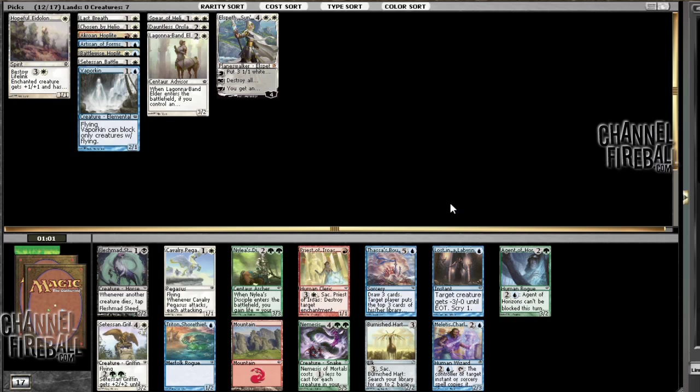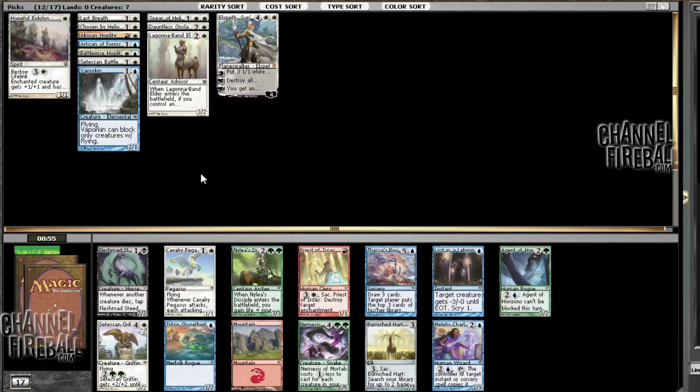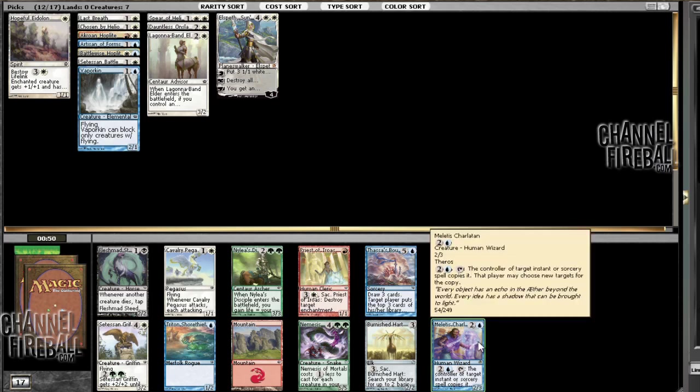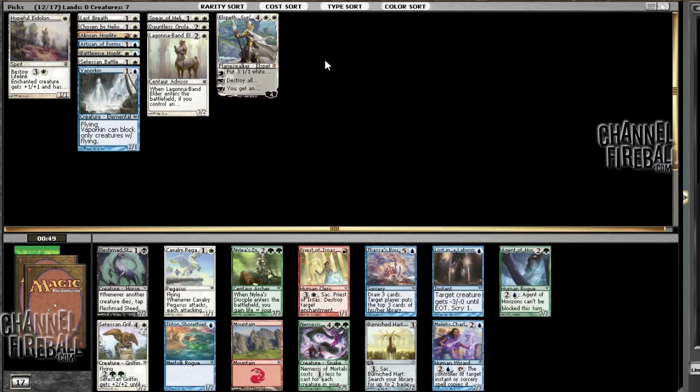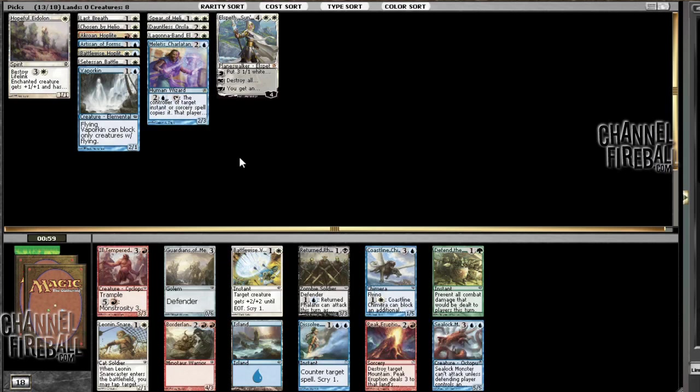Well, we can take a Pegasus. We have some number of humans also. Again, it gets better with Spear just because it's a cheap evasion creature. But I think we still want this guy. Like, we don't really have any spells yet, but even if you copy like one thing per match or something, that's still pretty strong. I mean, a 2-3 for 3 is still not horrible.